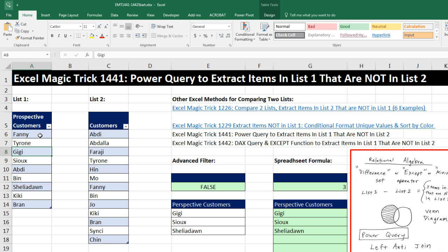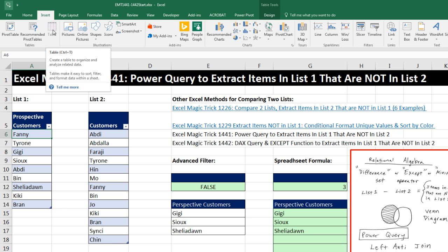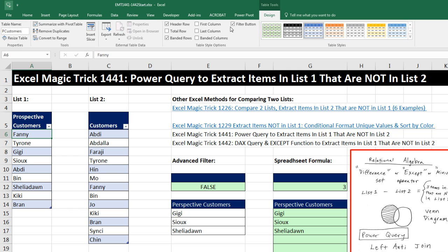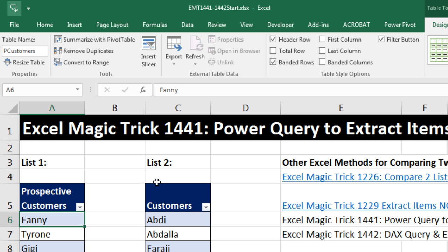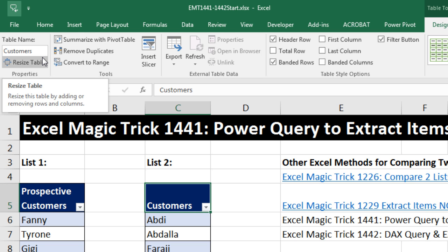We have two lists, and we have to convert both lists to actual official Excel tables. We click in a single cell, go up to Insert, click Table, or use Control-T. We want to name those over in Table Tools Design. So this table is called PCustomer for Prospective, and this one is just called Customers.